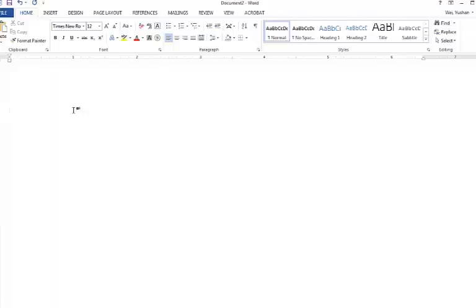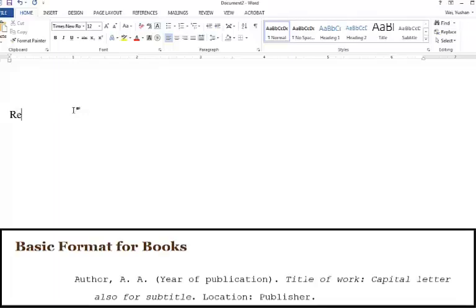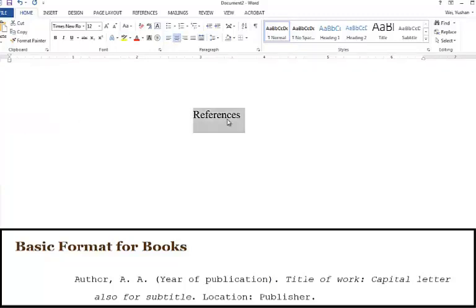To start with, all your references should be listed at the end of your paper, on a separate page with the centered heading References. Remember to return to left alignment.